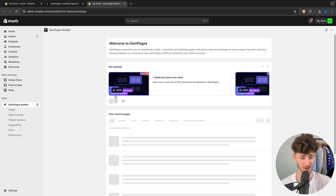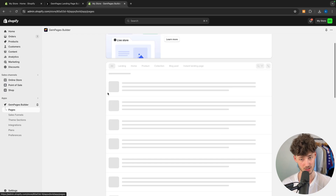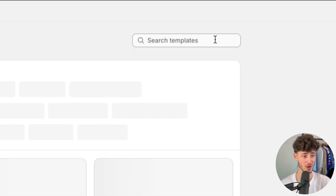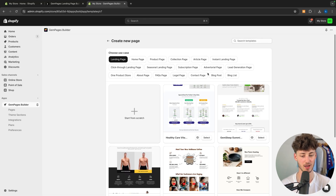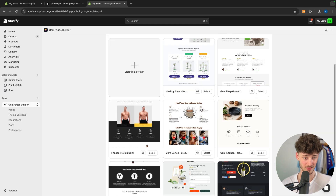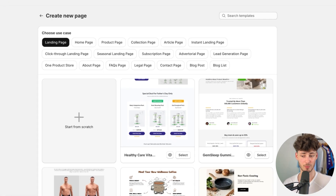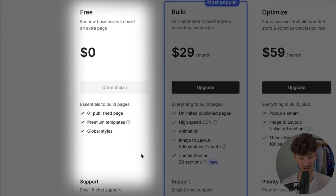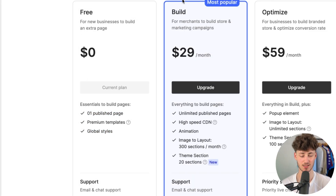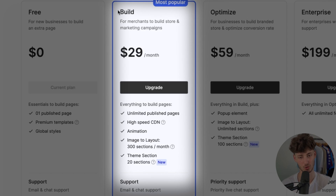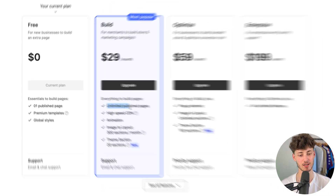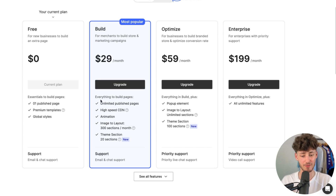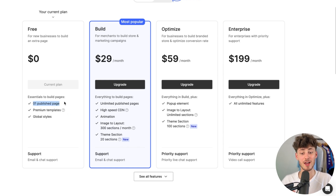With GemPages, you are going to have a lot of different options when it comes to creating pages. When it comes to the pricing of GemPages, this is pretty affordable and, as you can see right here, they do have a completely free forever plan with one published page. You can also set global styles with this. However, the plan that I would actually recommend you go for would be the build plan, as with this one you can create unlimited published pages. I think this is just the best way of creating a good-looking branded Shopify store. But obviously, if you only want to create a certain product page with GemPages, you can also go for the free plan.